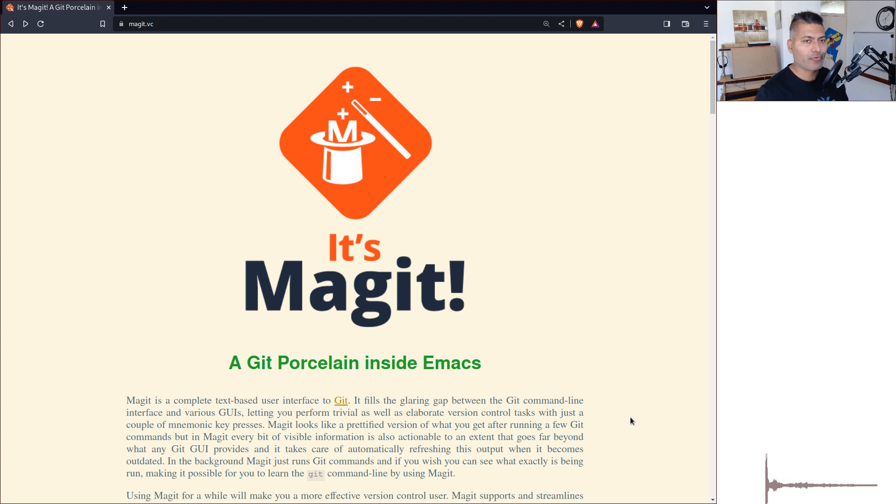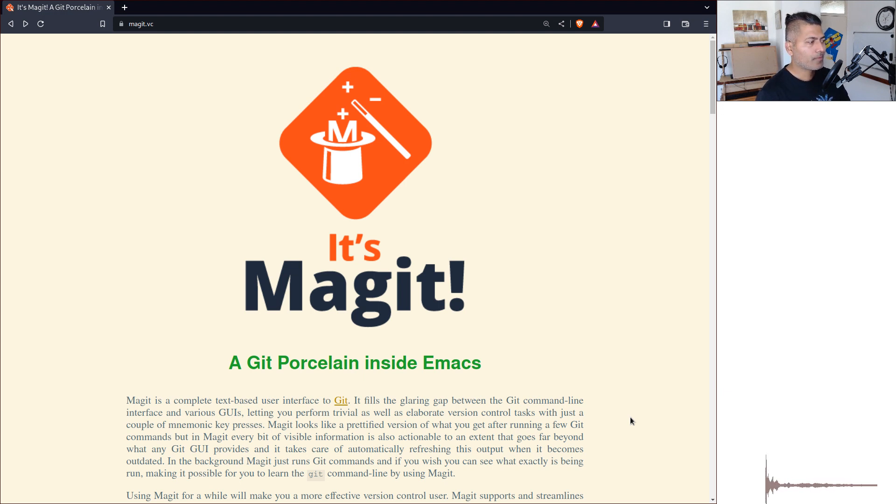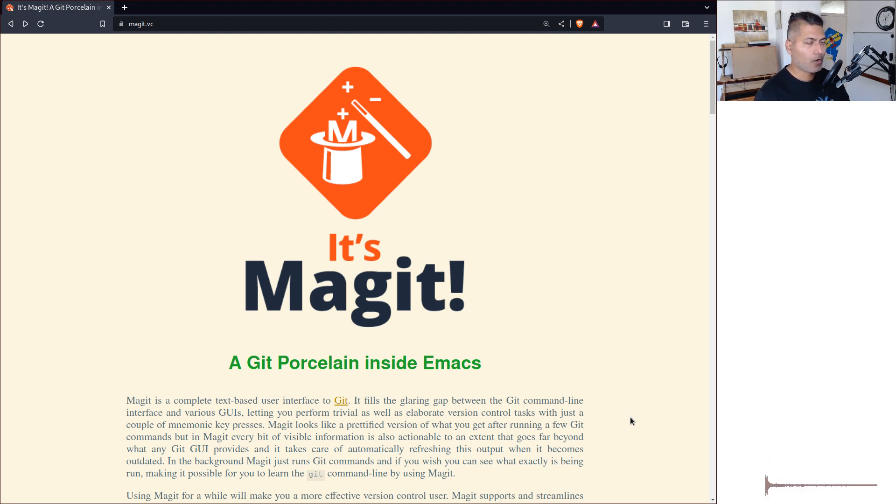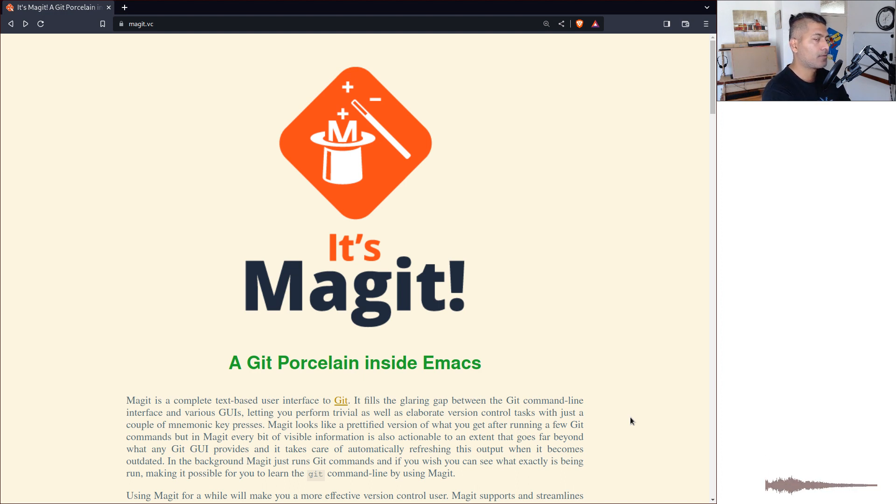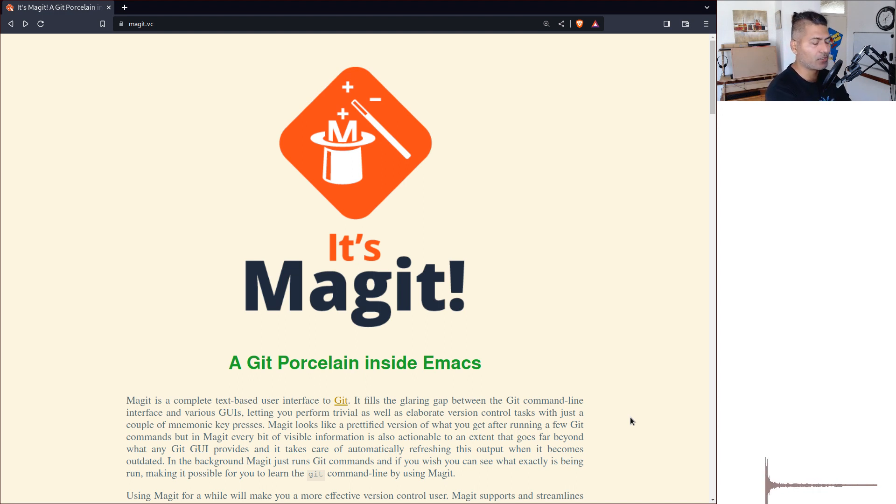Now there is one really cool, useful, and very popular feature that I have never really talked about, and that is Magit. If you write code and especially if you're collaborating with someone, you're most likely using some kind of version control system, most likely Git.